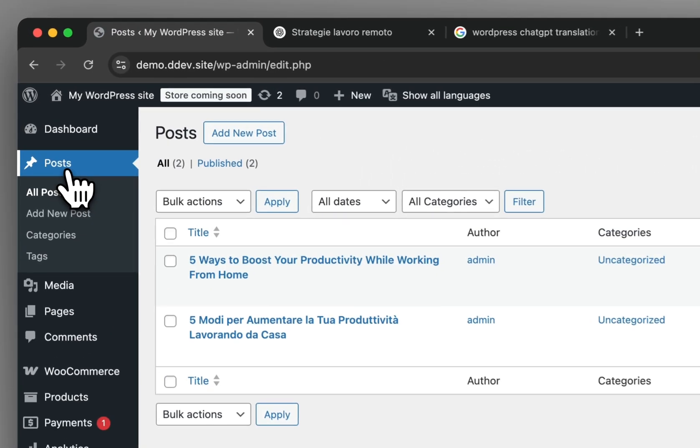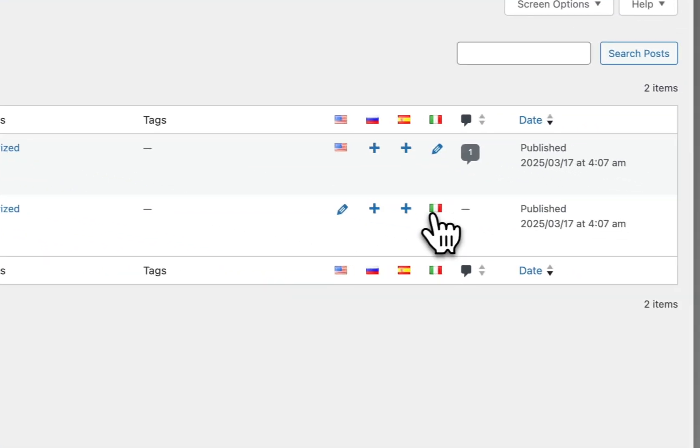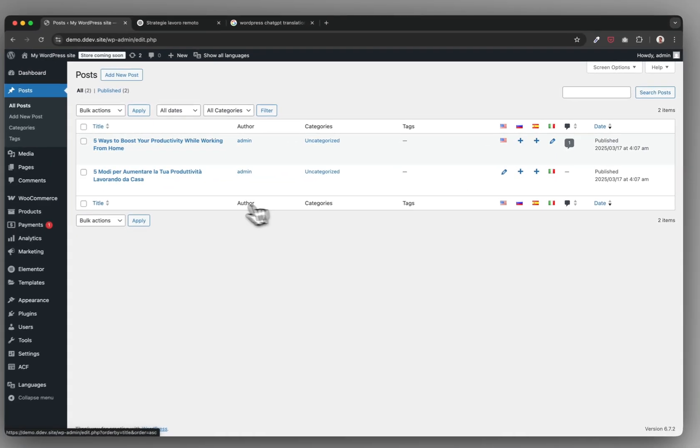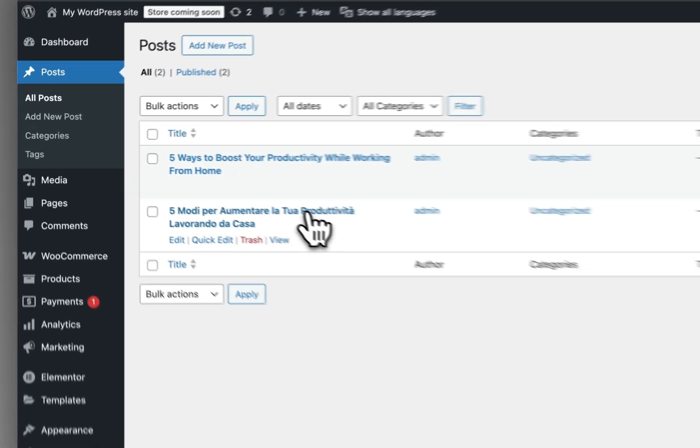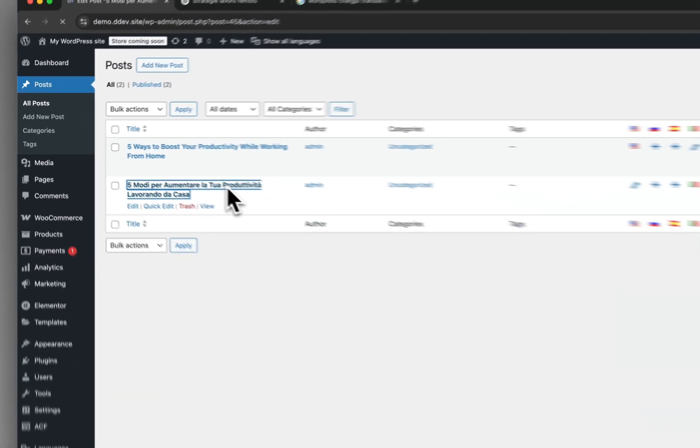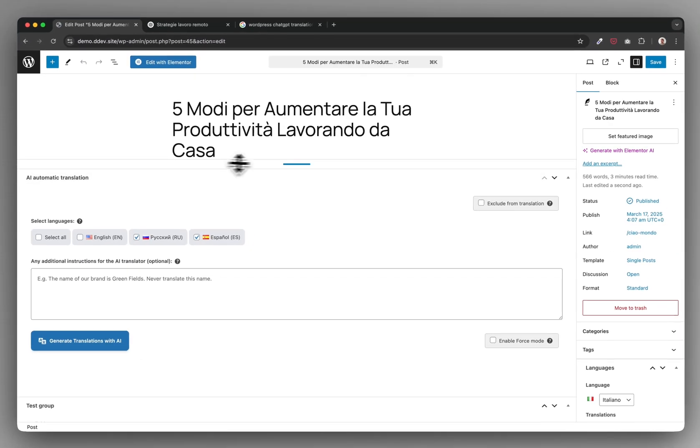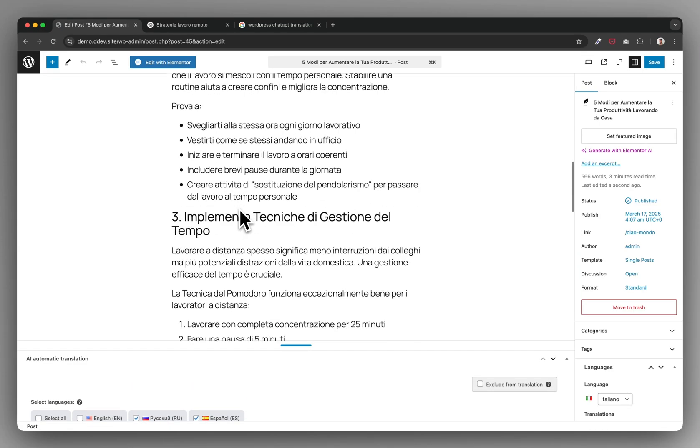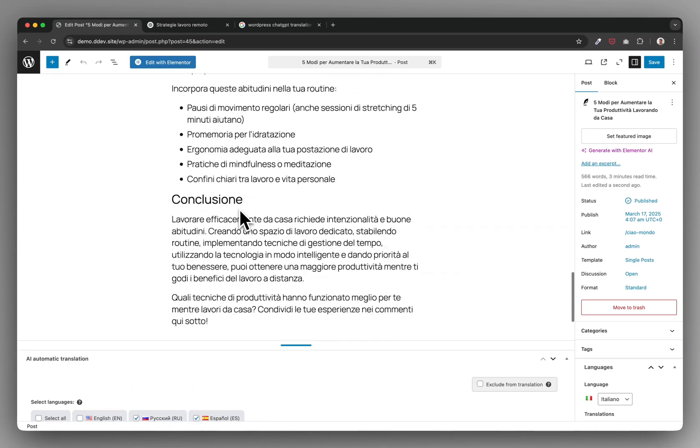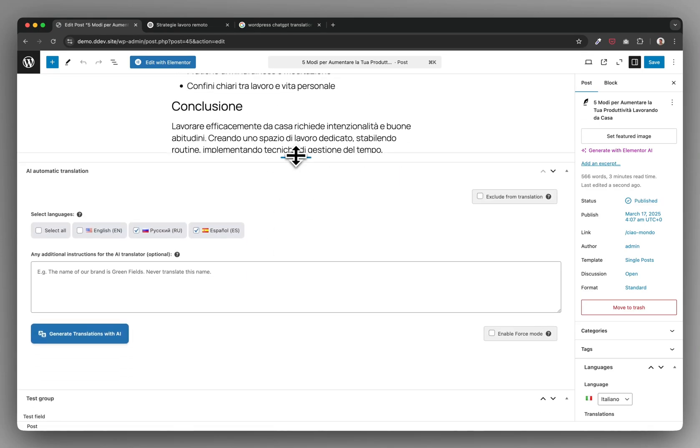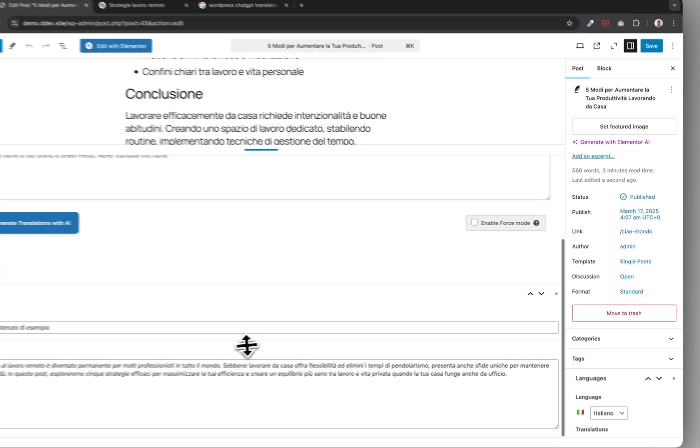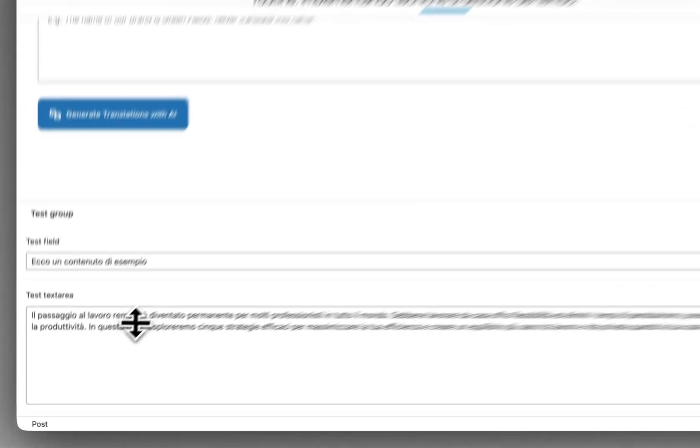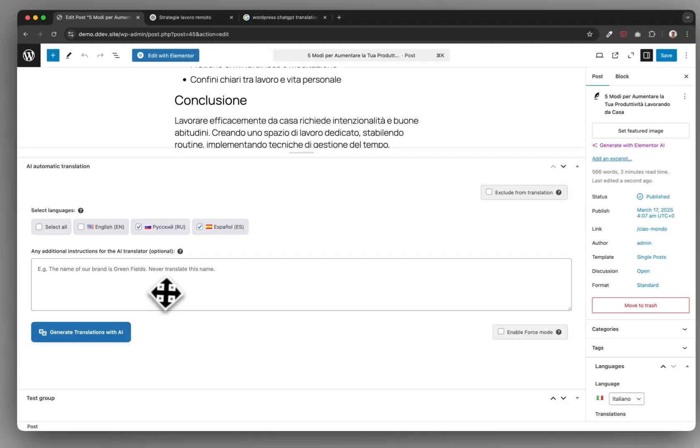So here the translation is done, it's all done by ChatGPT technology, and here you can see everything in Italian, also the slug, advanced custom fields, here translated.